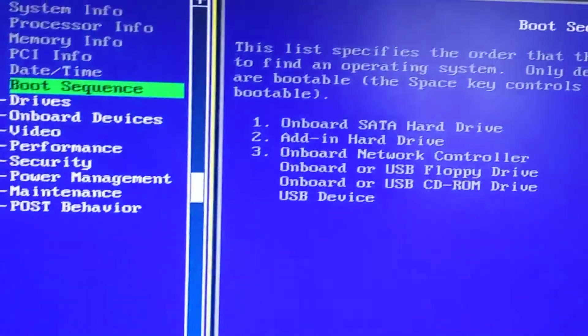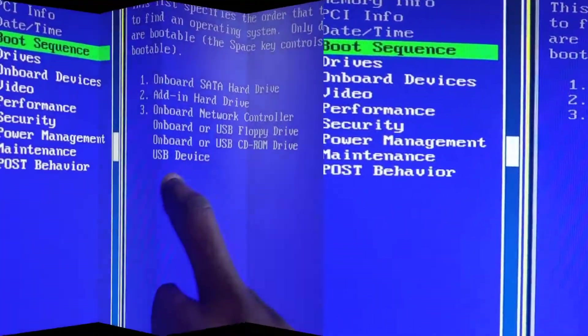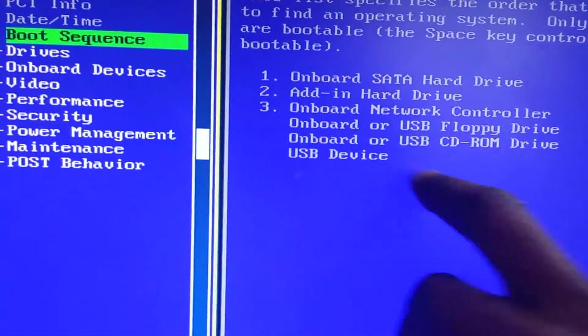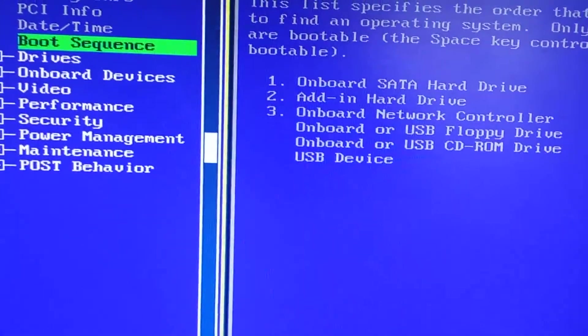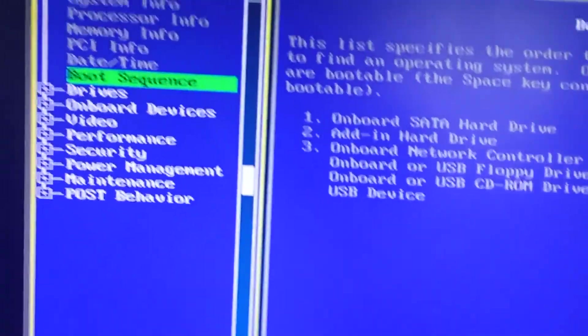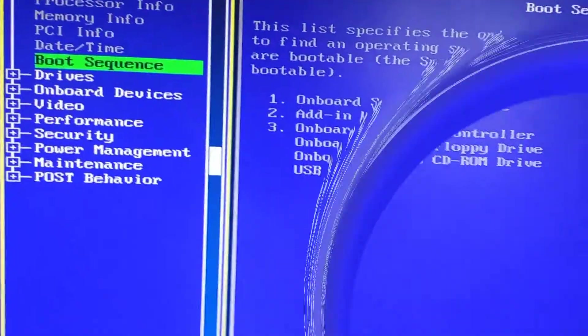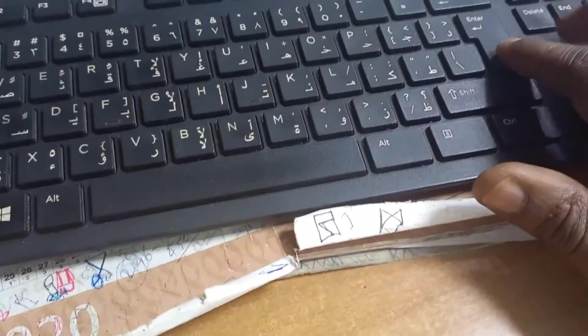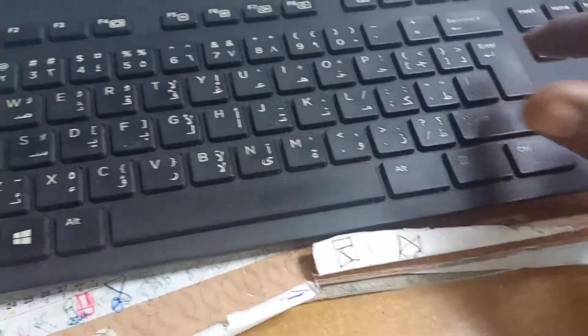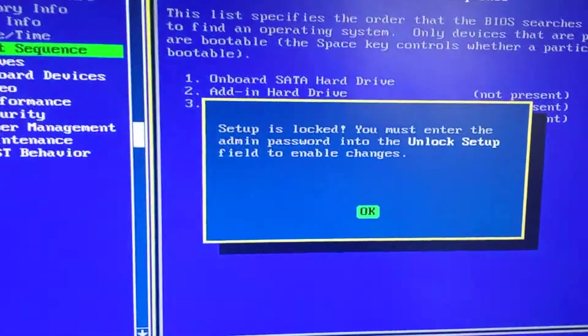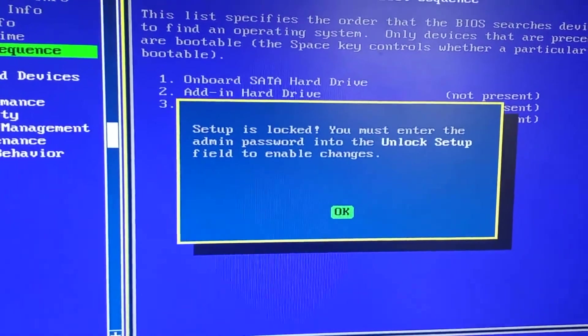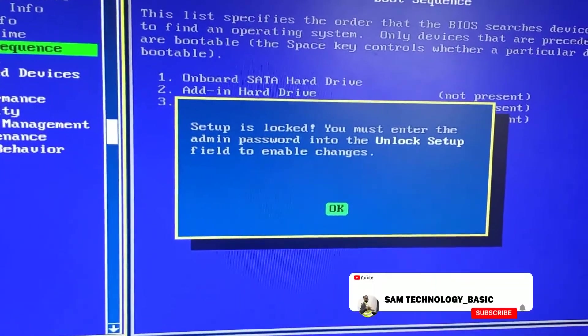So I'm using a USB, so instead of coming down here I have to enter on the keyboard. So I need to press enter. After enter, see what happened: setup is locked. You must enter the admin password into the unlock setup.